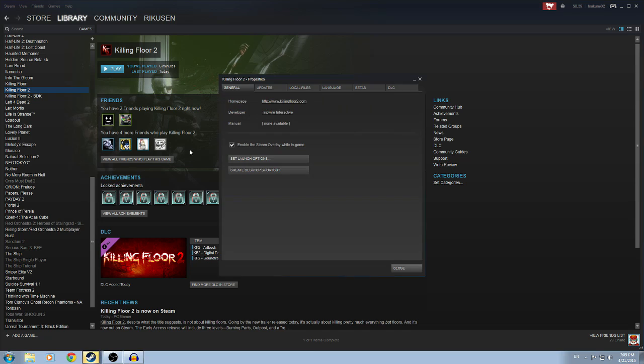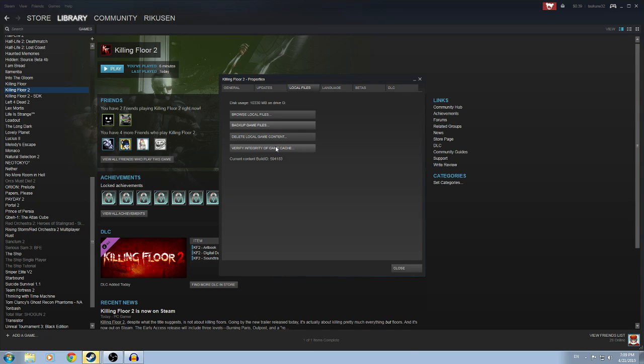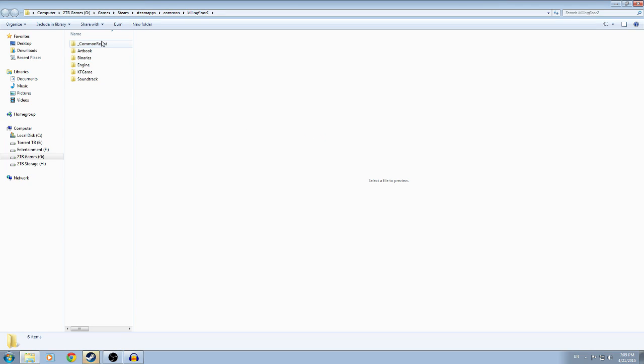Go into properties, local files. You can verify the integrity of your game cache, but chances are you have it installed perfectly fine and you're just having problems with it. Go up to browse local files. Go into there. From there, I want you to go into your common redistribute folder.